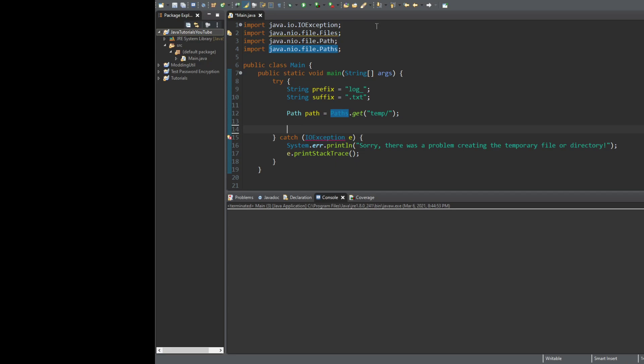We need to go ahead and call Files.createTempFile. We have two different options. You can provide the directory it's in, the prefix, the suffix, as well as file attributes. Or basically the same constructor just without the path to a specific directory. If you do not provide a directory, it will go to the system's default temporary file storage location — which on Windows is AppData, Local, Temp. We don't want that, so we're going to use the second option: give it a path, then the prefix, the suffix, and we don't need the attributes.